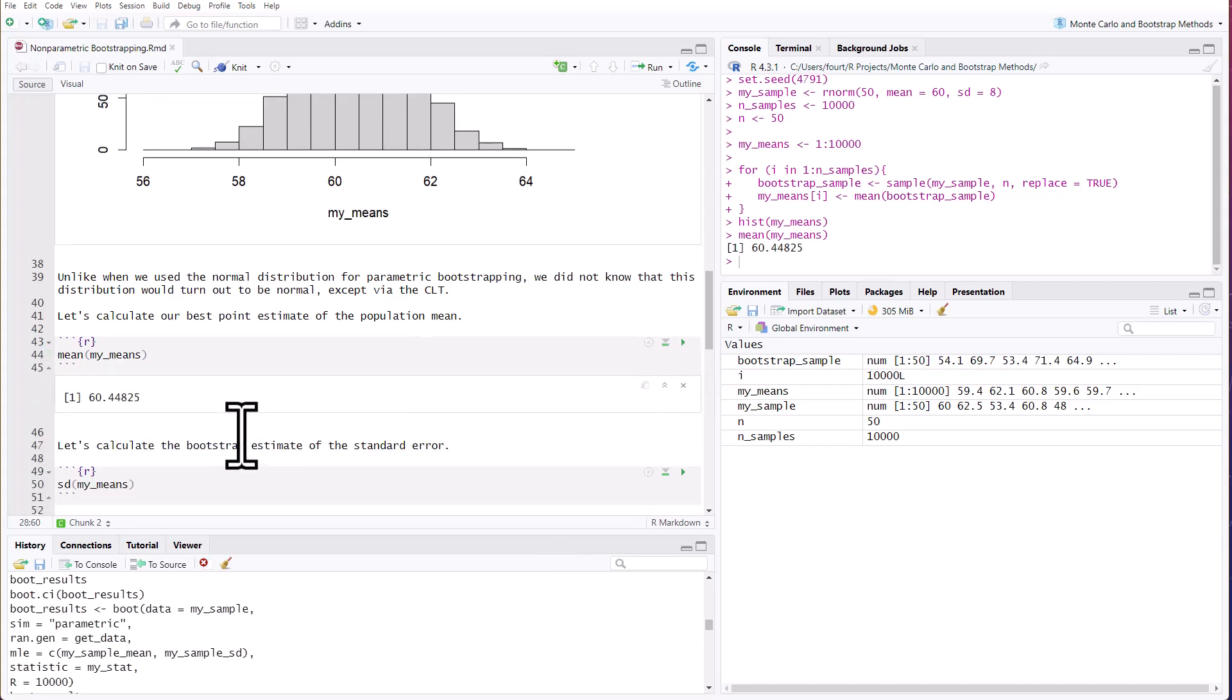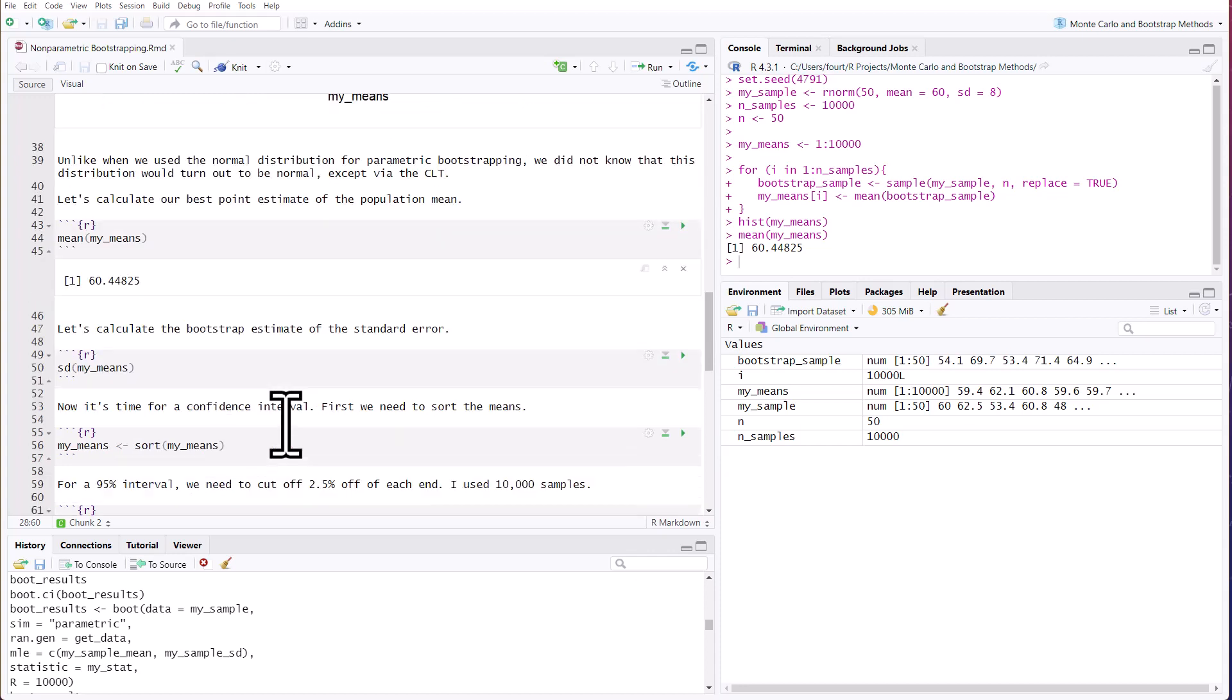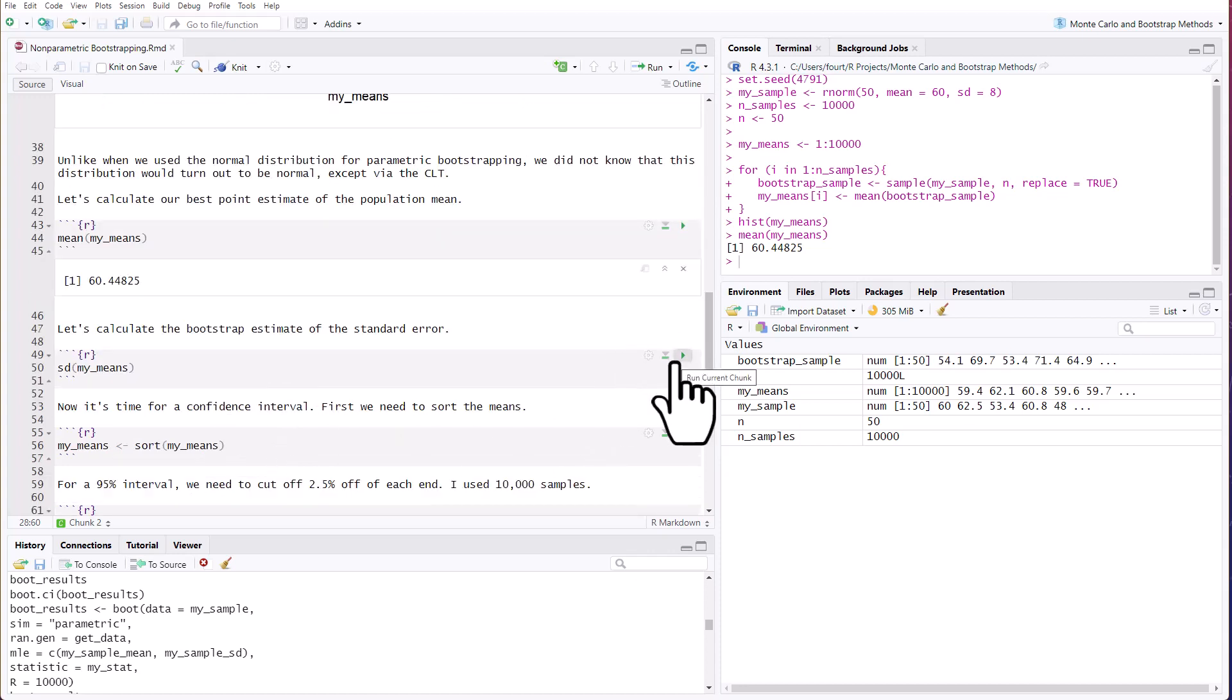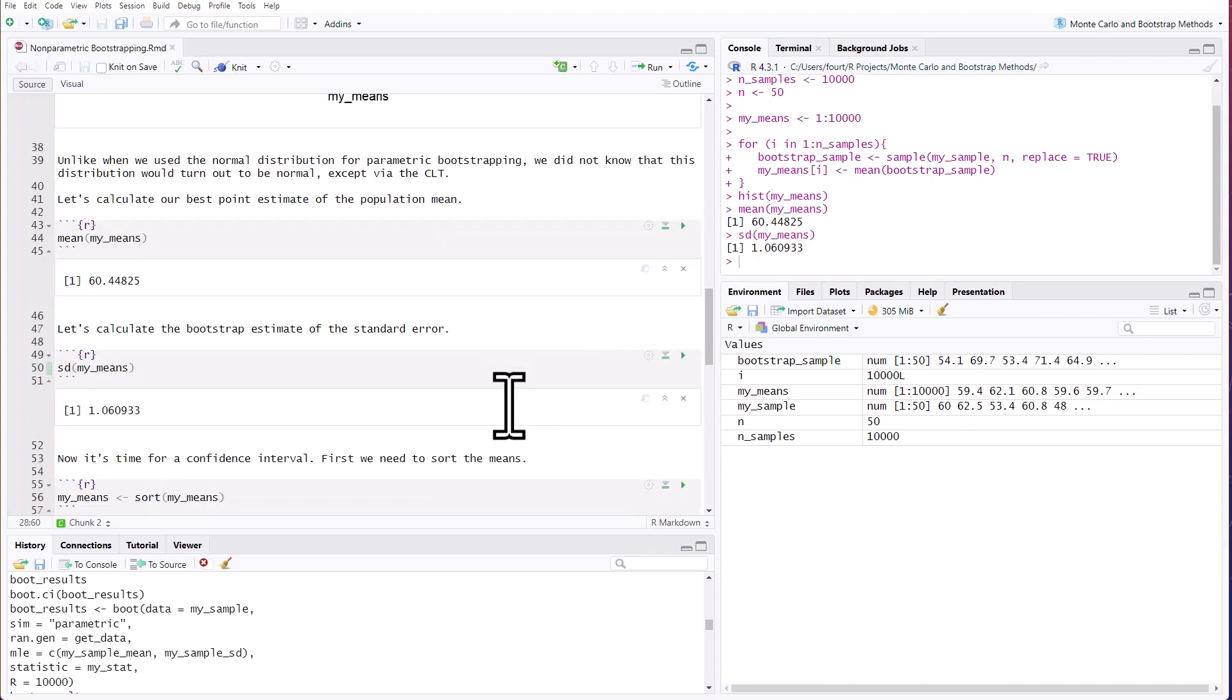Remember, putting our memories back in. Remember, it was really 60. We got 60.4. Pretty close. Let's look at an estimate of standard error. 1.06 is our standard error. Now it's time for a confidence interval.